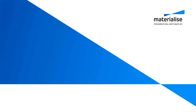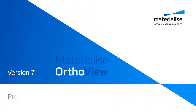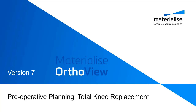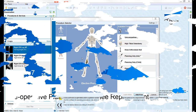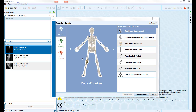This short training video will take you through the steps of planning a total knee replacement in Materialise AutoView. Having opened the patient study, the first step is to select the required procedure for the patient. In this case we are planning a total knee on the patient's right side.